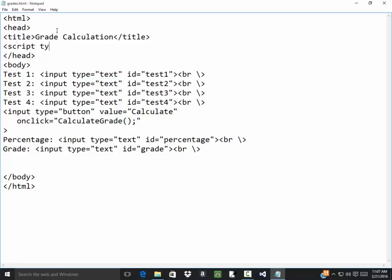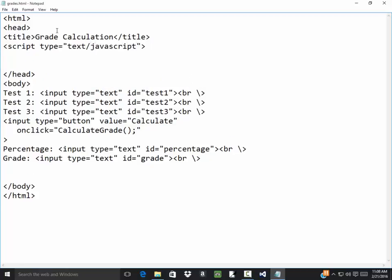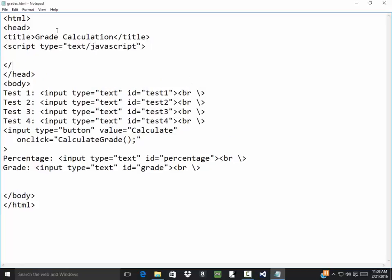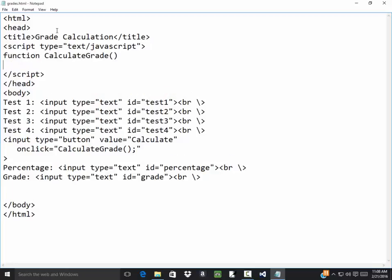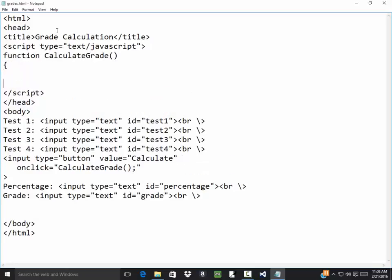So script type equals text slash JavaScript. And slash script to close it. And I'll have my function, I'm going to call it calculate grade. Beginning curly bracket, go down a few, closing curly bracket.